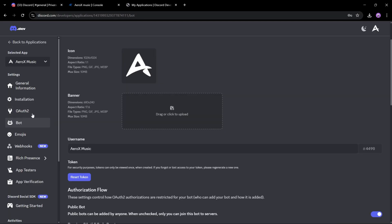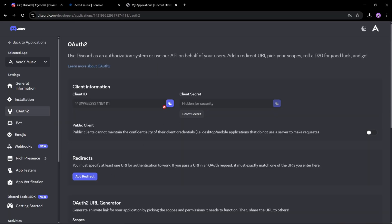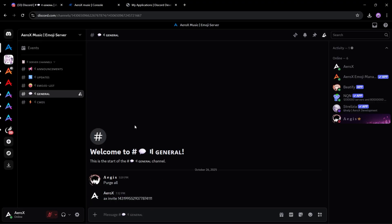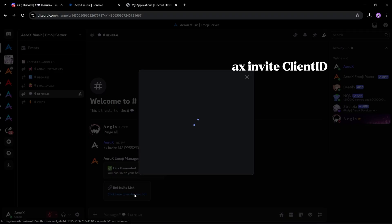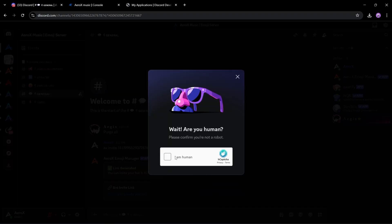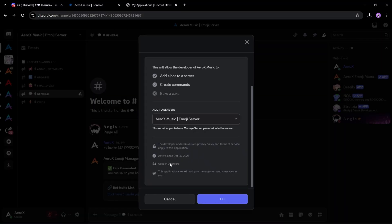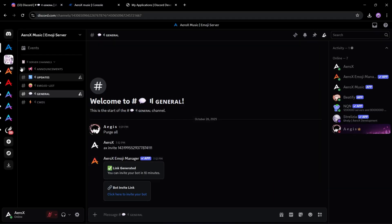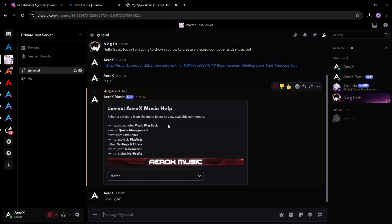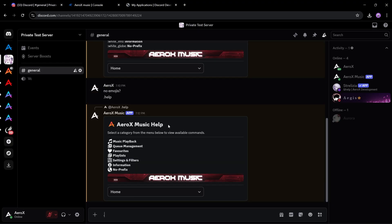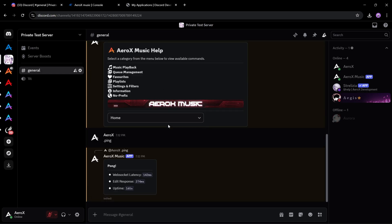Get your client ID from the developer portal and run the shown command in the emoji server to invite your bot. Now your bot is ready. You can see the preview of the bot in the video, although I will mute the song audio due to copyright issues.